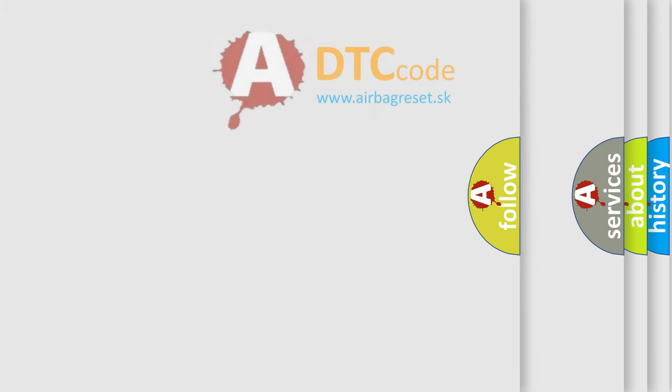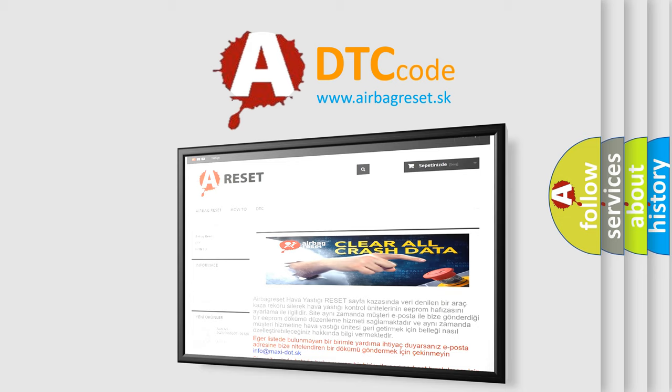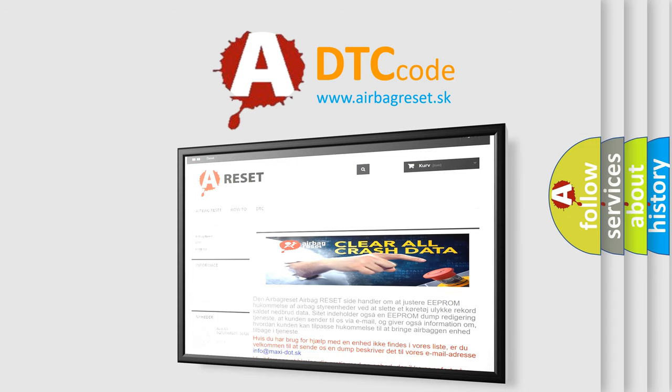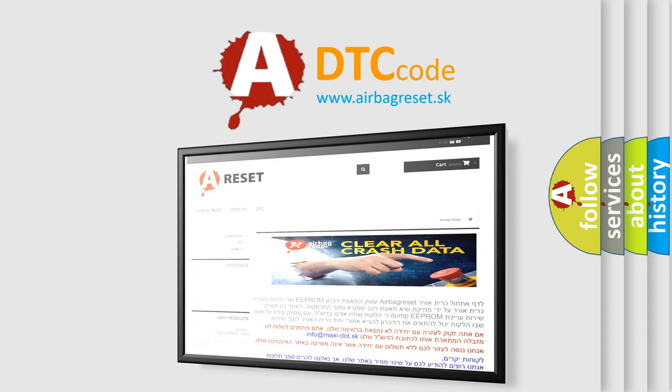The Airbag Reset website aims to provide information in 52 languages. Thank you for your attention and stay tuned for the next video.